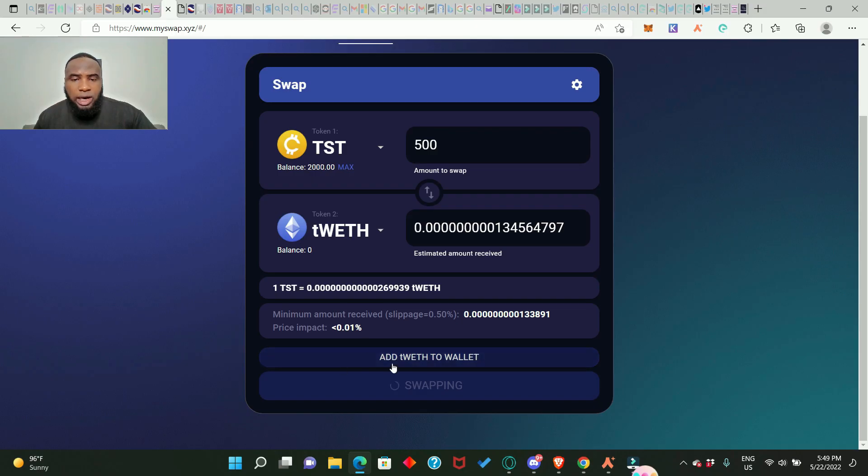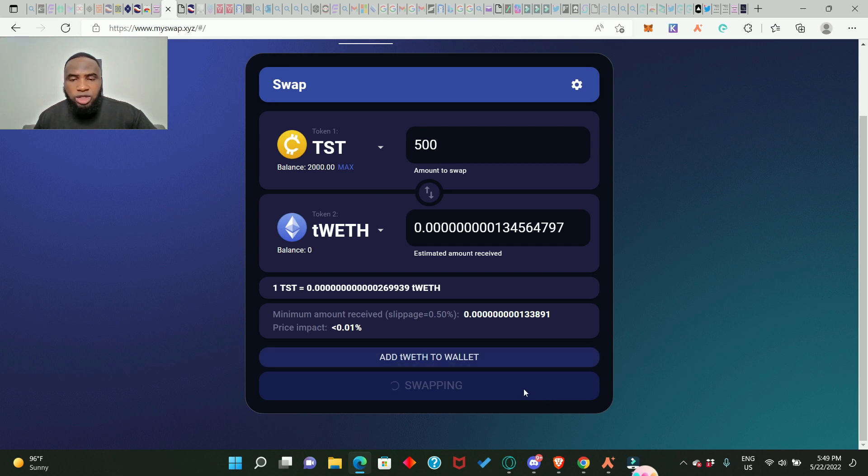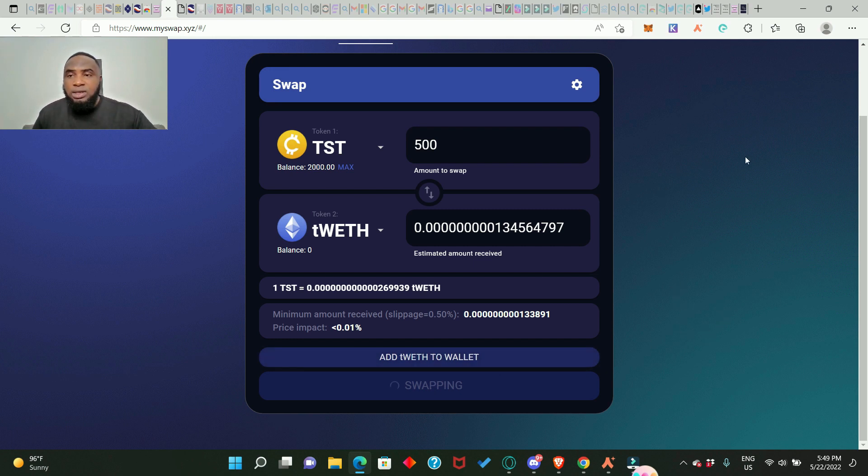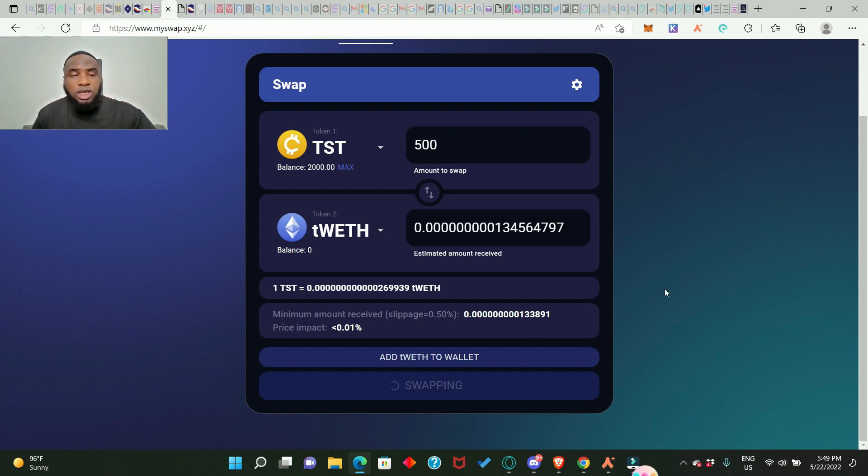Now we can also add tWETH to our wallet if we wish to, for me I don't really wish to do that for now. Now one thing you need to bear in mind is that this Argent wallet is pretty slow also. And this is what they are trying to solve when it comes to Ethereum because Ethereum for instance is slow aside the fact that people pay ridiculous fees in transaction.